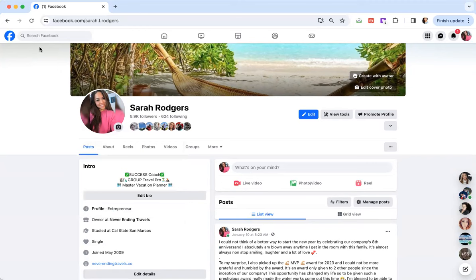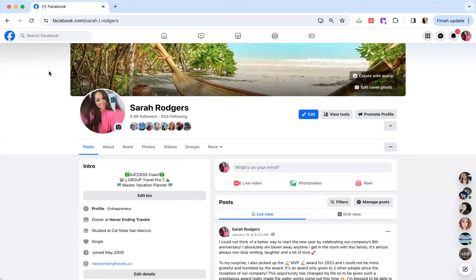Facebook is a community based platform, meaning they want real people, right? Not to say that your business isn't real, or your business page is not real, but Facebook will favor you interacting on different community pages, different groups with your personal page.